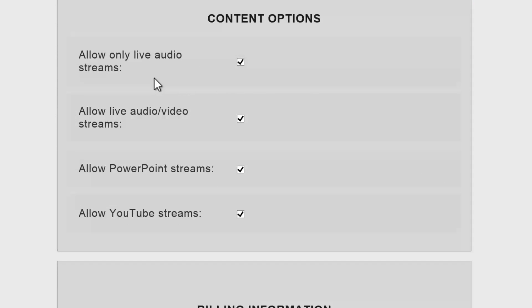In content options, you have the choice of allowing audio, video, PowerPoint, or YouTube streams. If you know that either you or the other participants have a slow internet connection, you can just select only live audio as I'm demonstrating now.